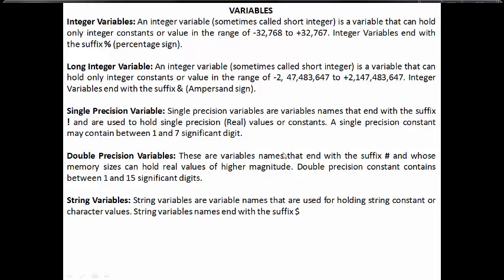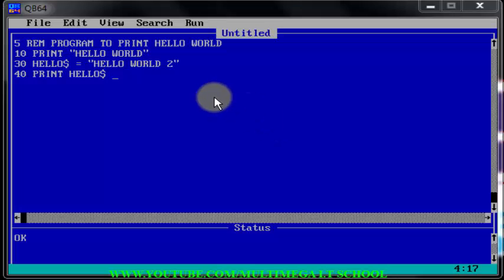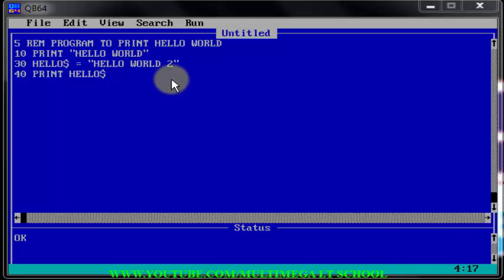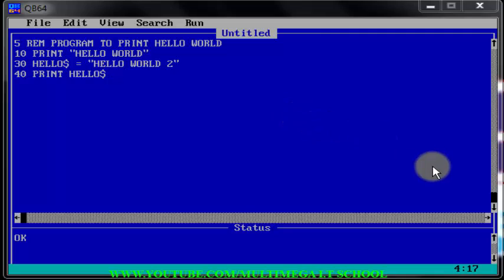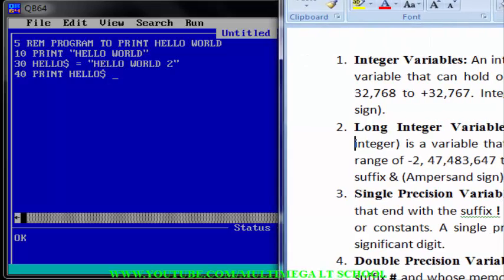Welcome to the fourth tutorial on QBasic. In our last tutorial we declared a variable and assigned a value to it. In this tutorial we are going to be talking about variables. I have written some notes about variables which I'm going to show you now, so you can pause the video and copy them.